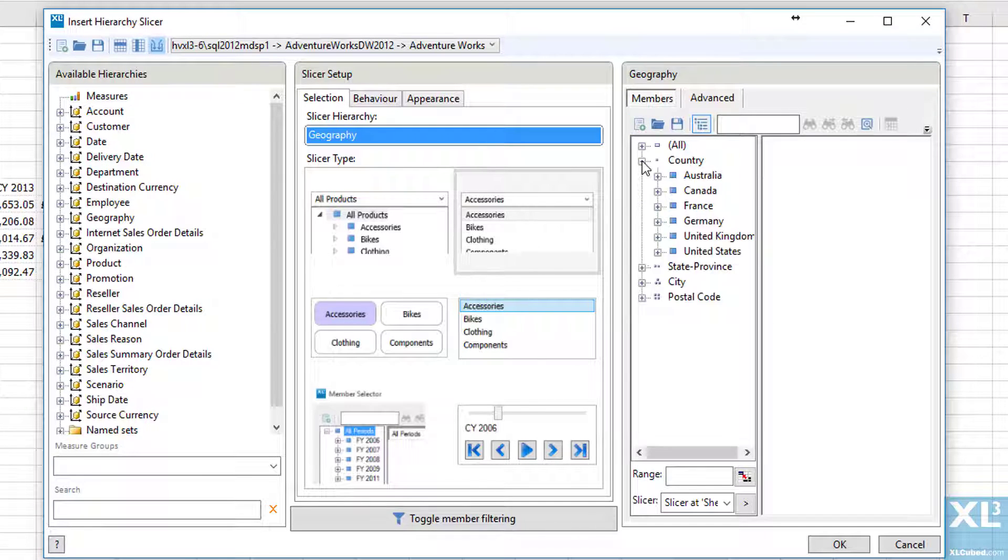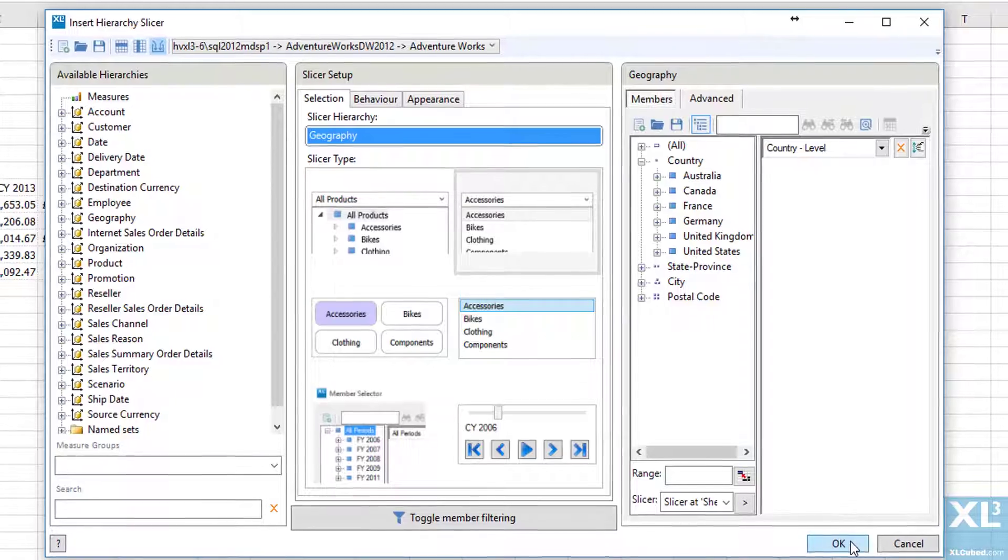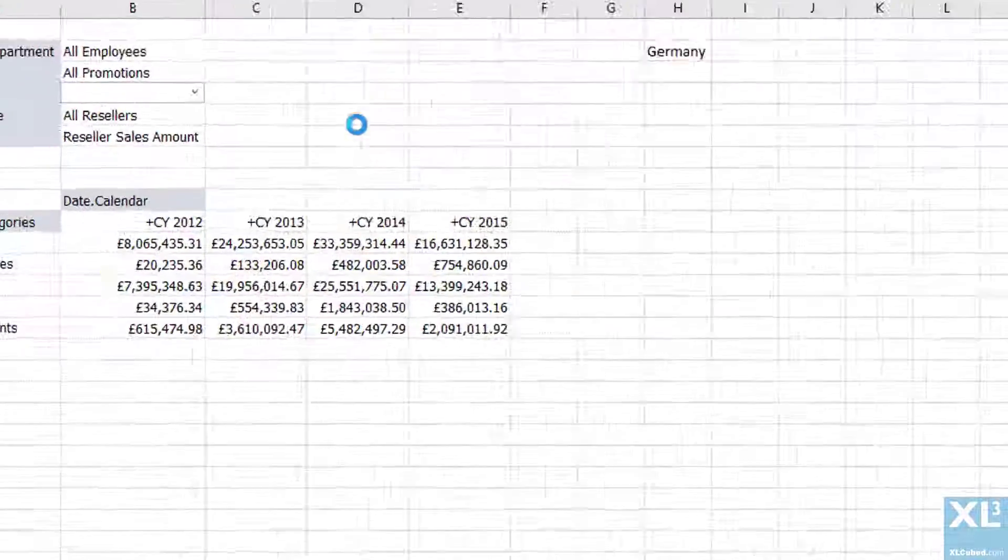Another option is to switch to the levels menu and pick all the members at that particular level. So in this example I'm going to pick country, and as you can see there are currently six countries in the cube.